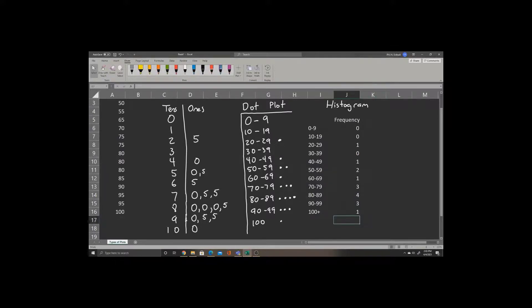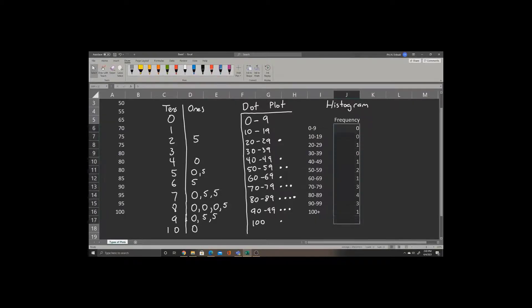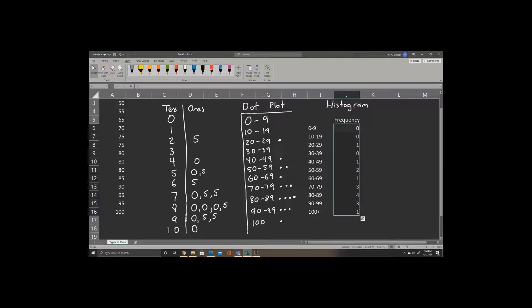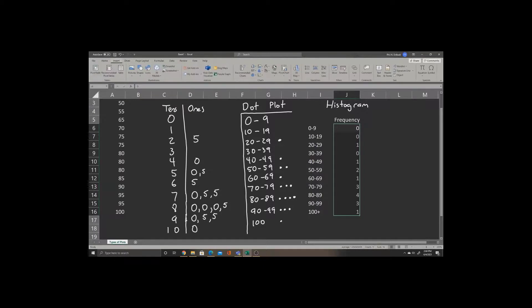Now to create this histogram, we'll click in box J6, which is the first frequency, and select all of the frequencies using the green rectangle. In Excel, to create a histogram, we go to the Insert selection, go to the Chart selection here in the top middle, and go to the first option.